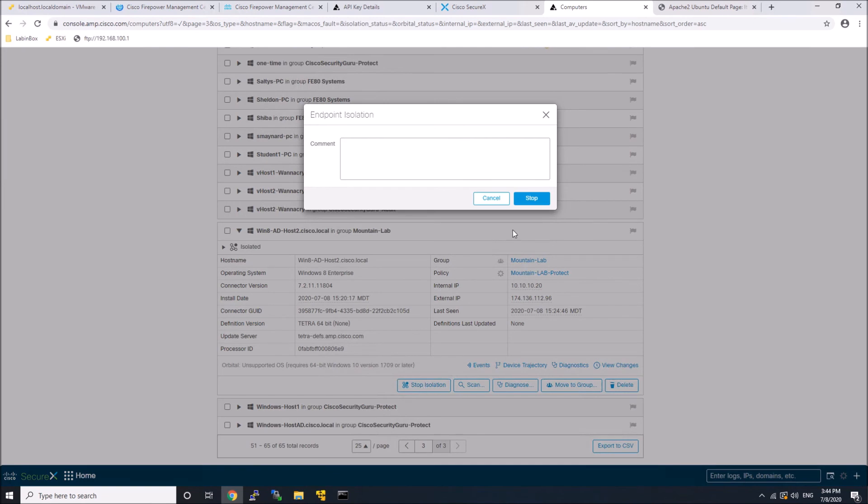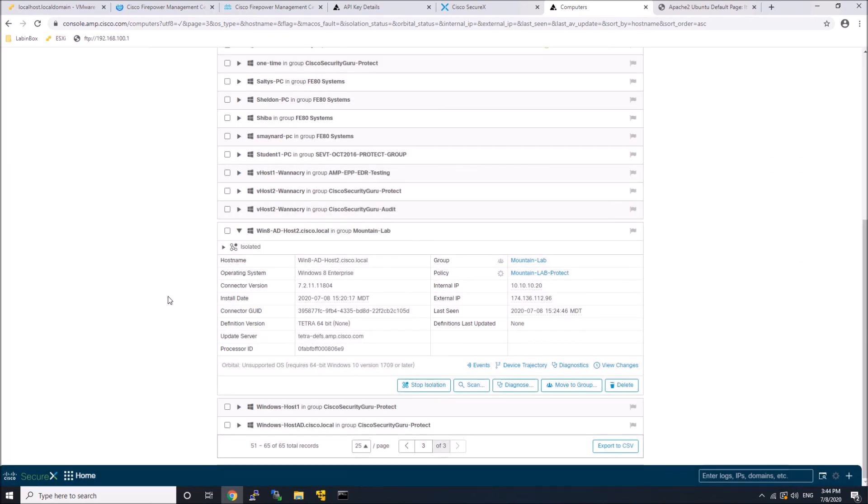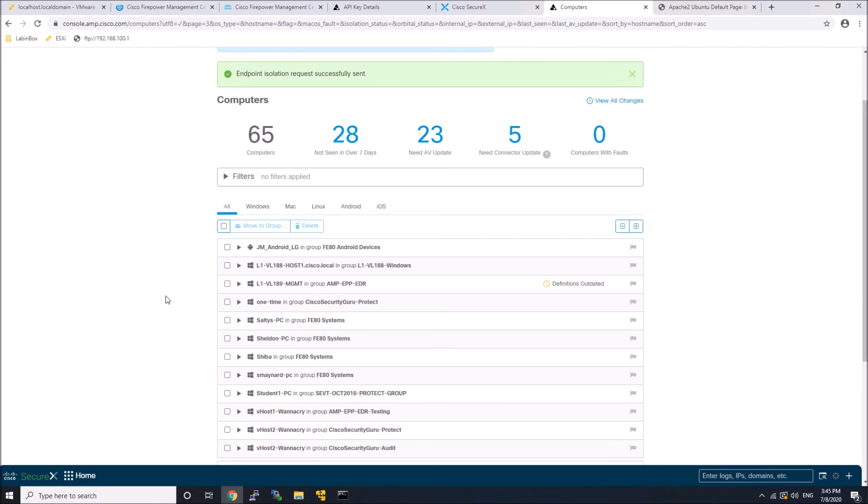Stop isolation. You might want to put a comment in, remediated the issue, maybe add a case number, etc. Now, if I go back,